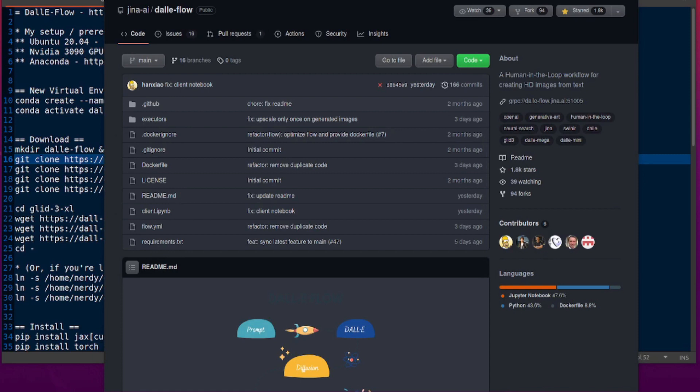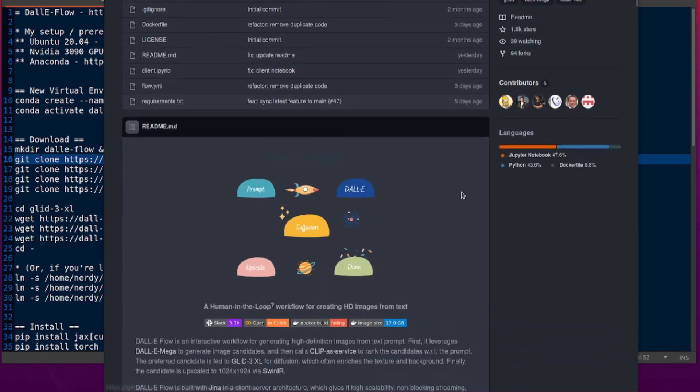Hello and welcome to more nerdy rodent geekery. Today I'm having a quick look at Dali Flow. Does this have anything to do with OpenAI DALL-E? No, it doesn't, but it does have a bit of Dali Mini, now known as Crayon. As it tells us in the about section, this is a human-in-the-loop workflow for creating HD images from text.